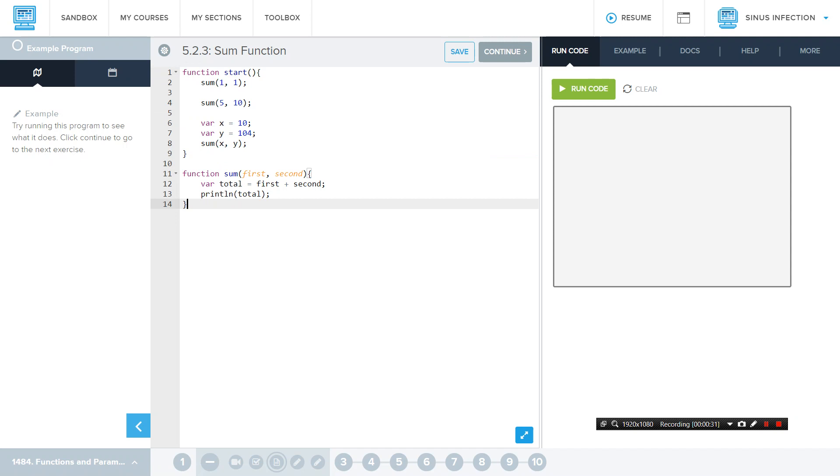And last but not least, you need abstraction, which is basically making a second function to put in your start function to make it easier and less complicated and use less lines. So, this is abstraction right here. This is abstraction by putting in a sum and doing that.